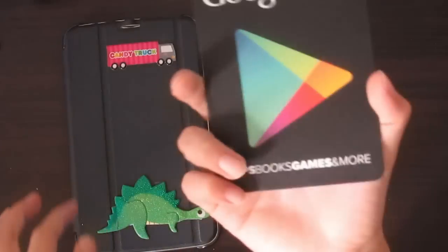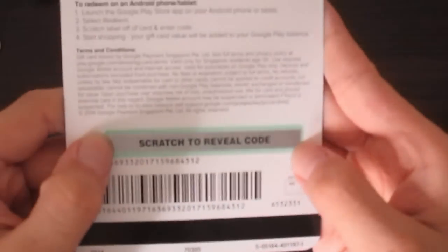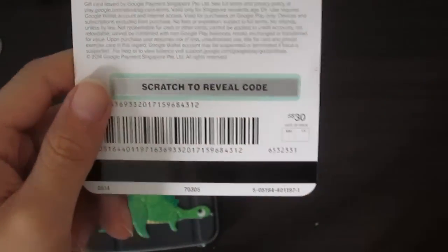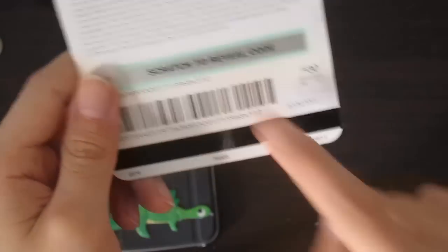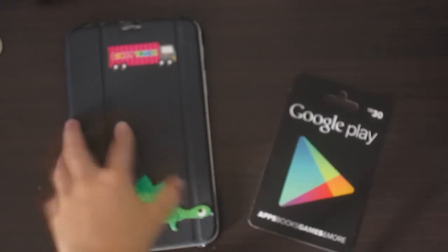So I have a Google Play $30 card here. Of course you can see the code. Anyways, you are unable to use it because I already redeemed it, since you're watching this after I filmed it.